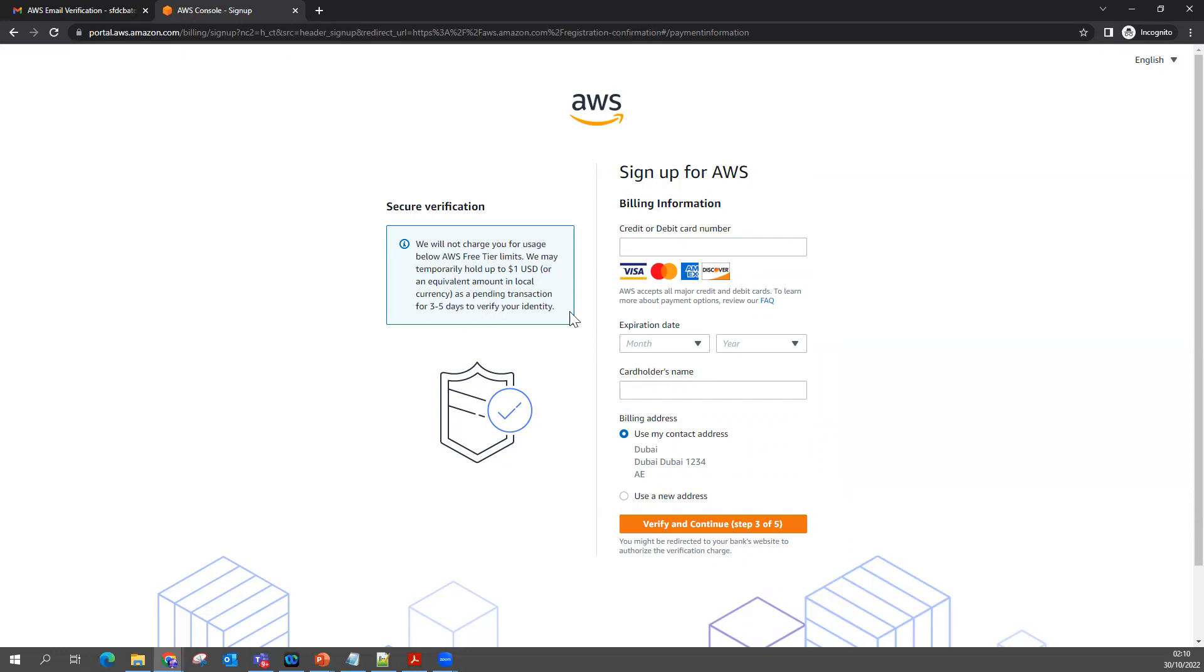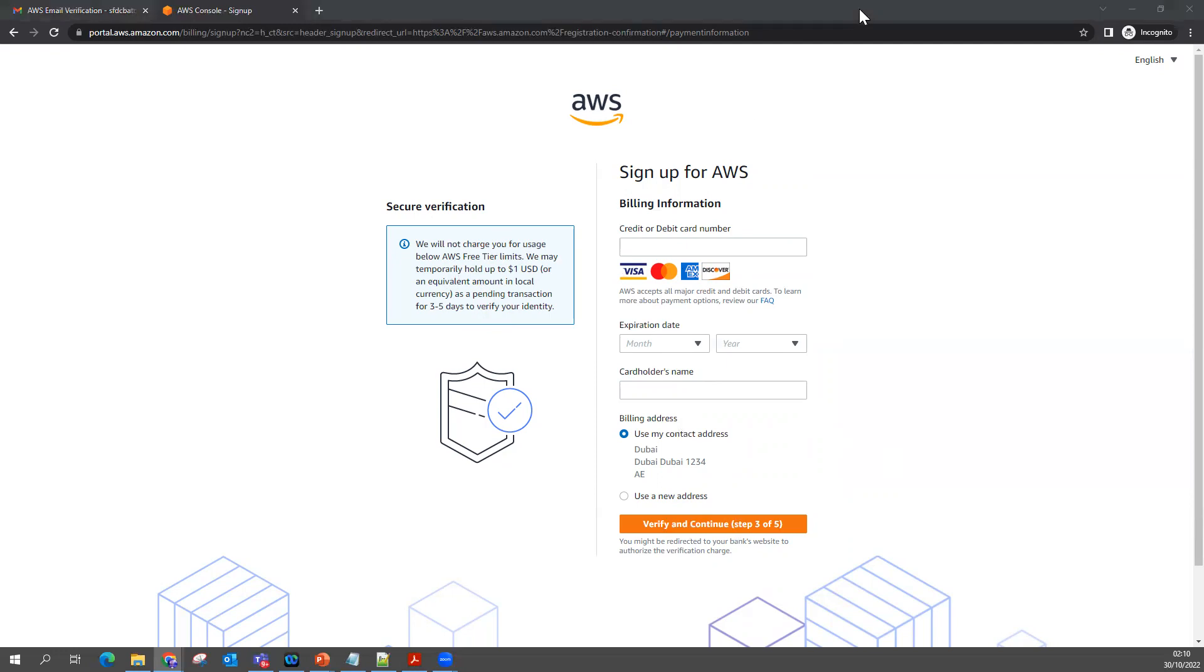But they are not going to charge anything. You can feel free to fill your card information. I'm going to fill my card information. I'm just going to pause my recording here. Once I fill and click Verify and Continue, then in the next screen I'll show you what I'm going to get.